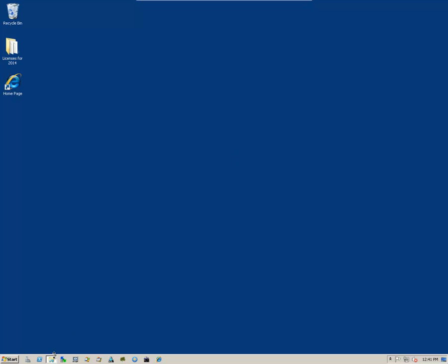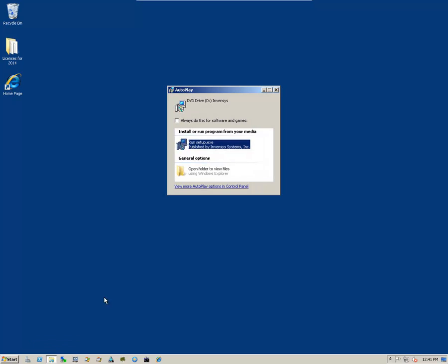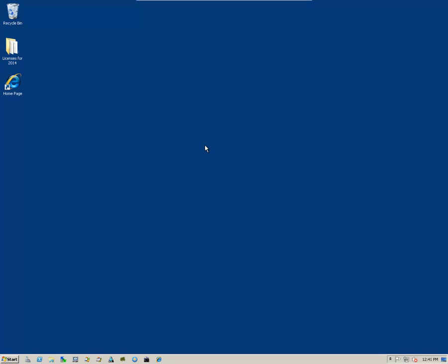We've inserted our DVD-ROM and it'll pop up the Autoplay dialog box. If it does not pop up the Autoplay dialog box, please navigate to your DVD drive and run the Setup.exe program. We'll click on the Setup.exe.